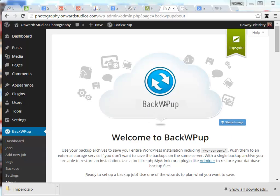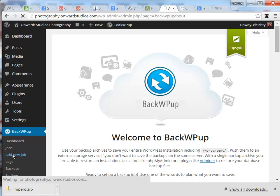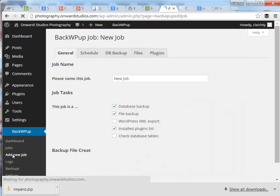I've already installed the plugin that you'll notice in my dashboard. To set up the actual process of doing a backup, underneath the BackWPUp option in my dashboard, I'm going to select Add New Job.